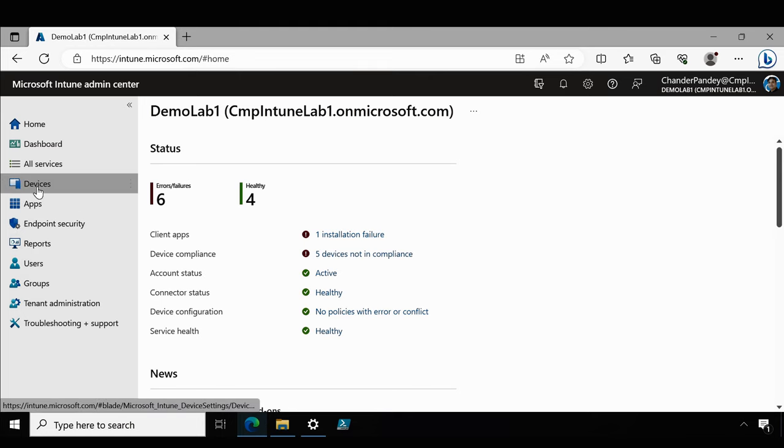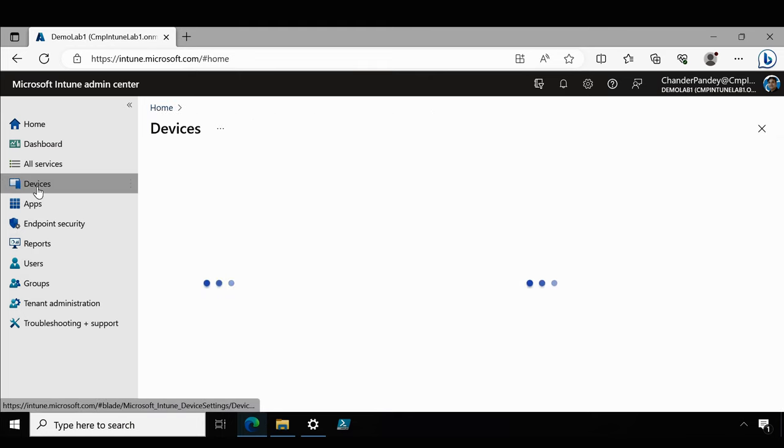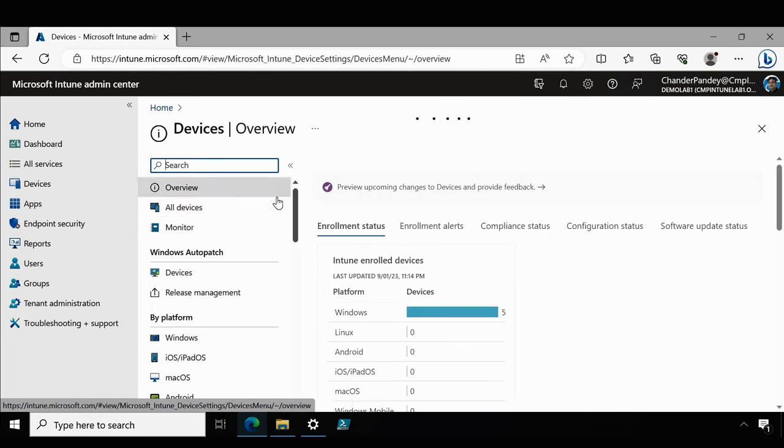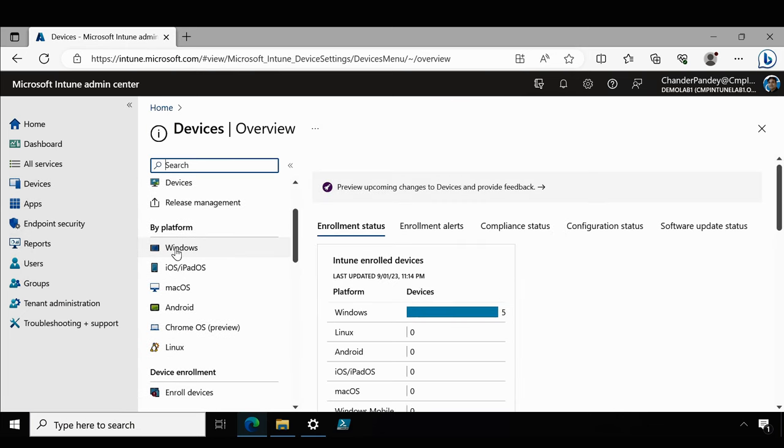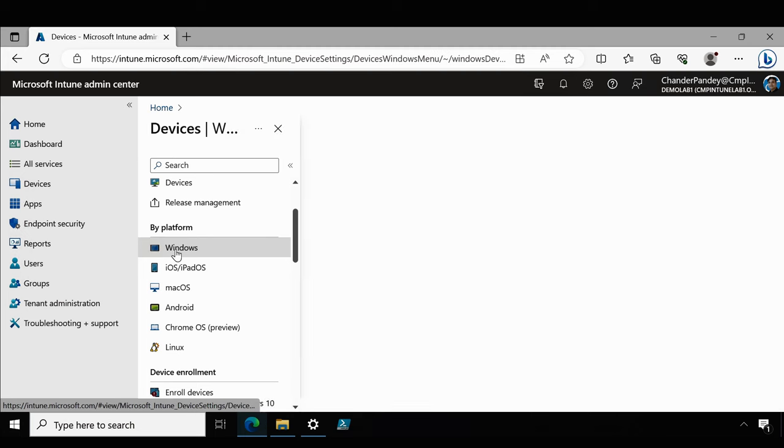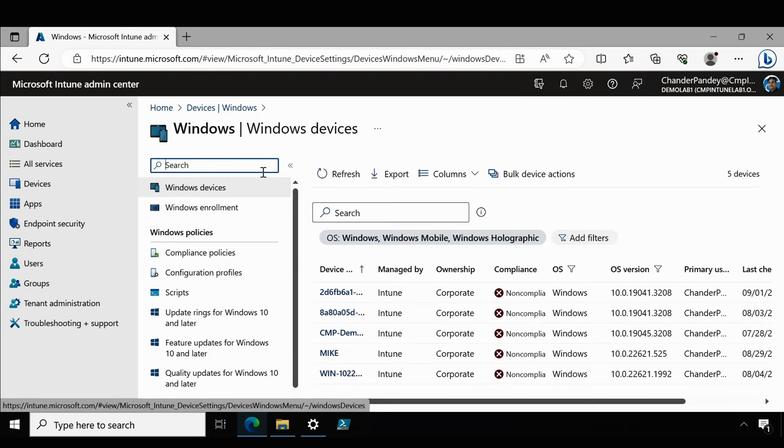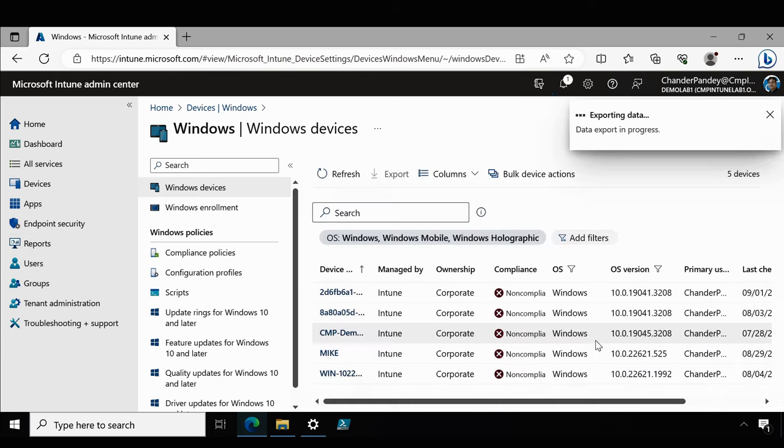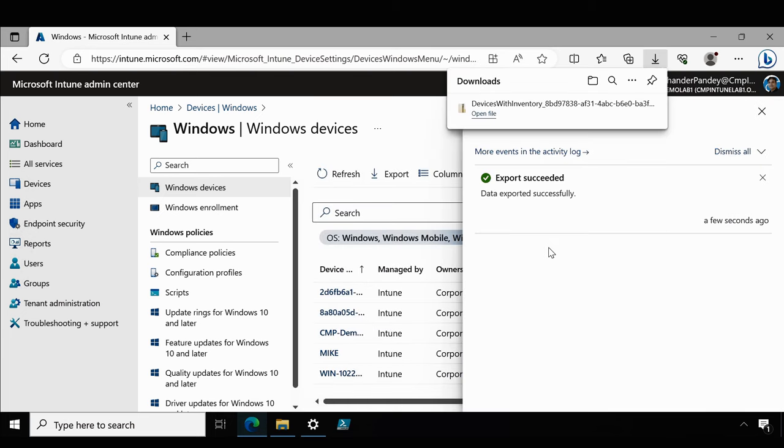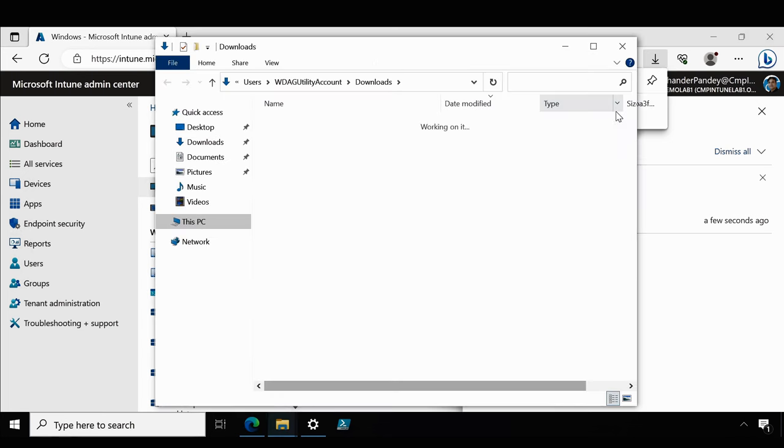For that we have to go to devices, then under devices we have to go to Windows within the platform section and then we have to click on the export option. Make sure that we select the second option include all inventory data in the exported file and then click on yes. Now we can see that the data is exported and saved in the download folder.